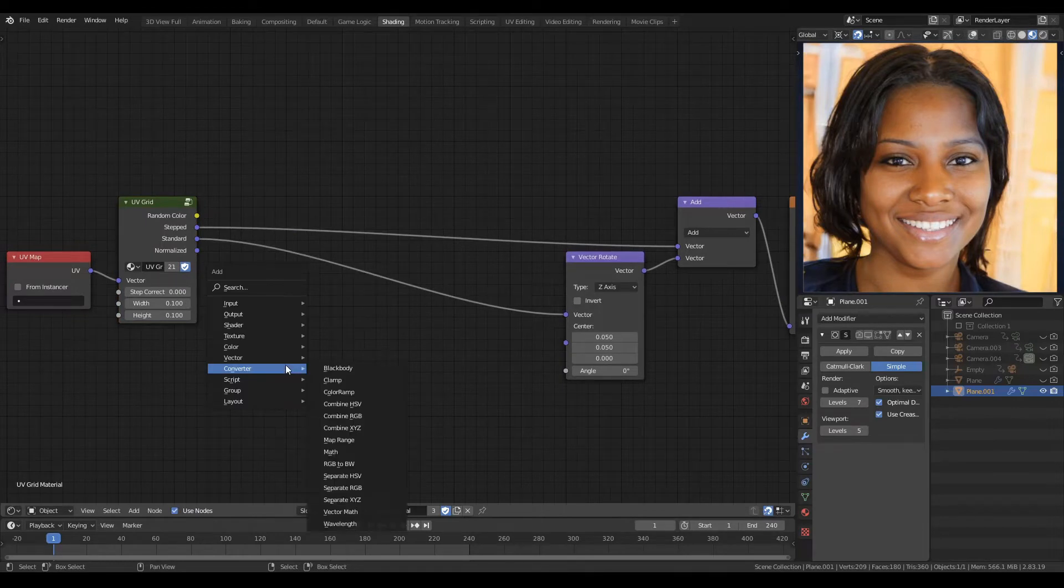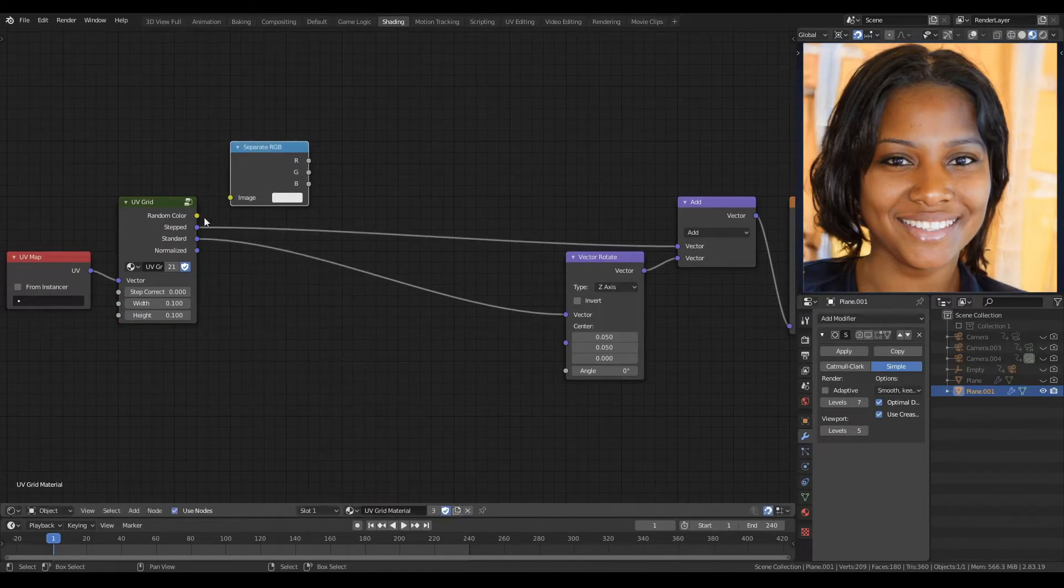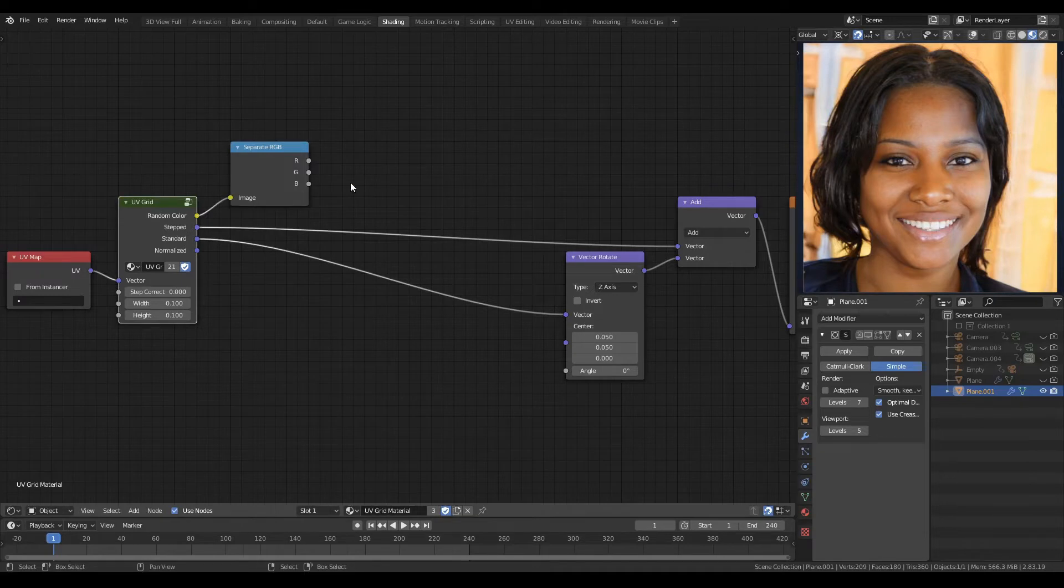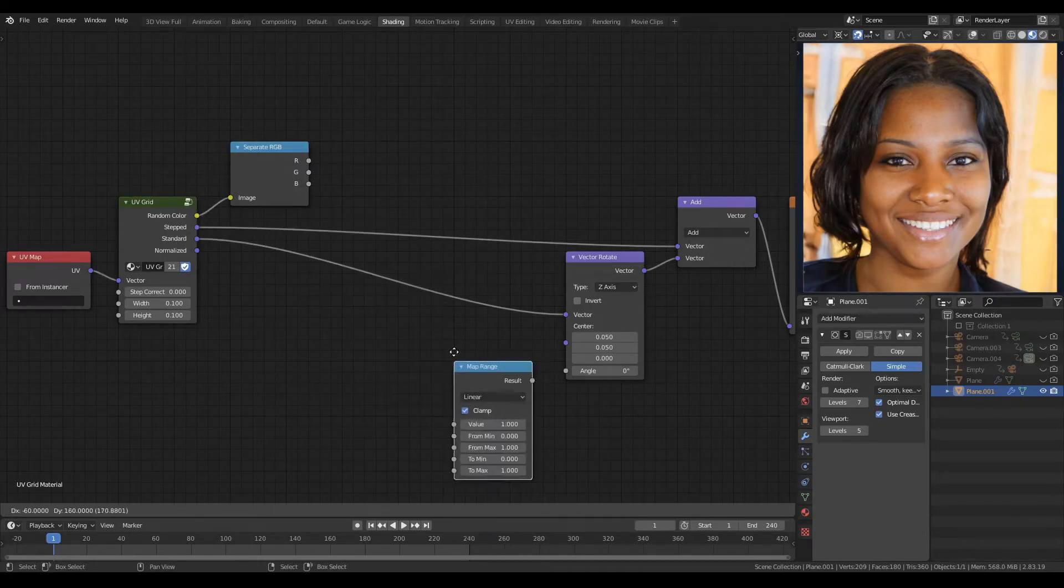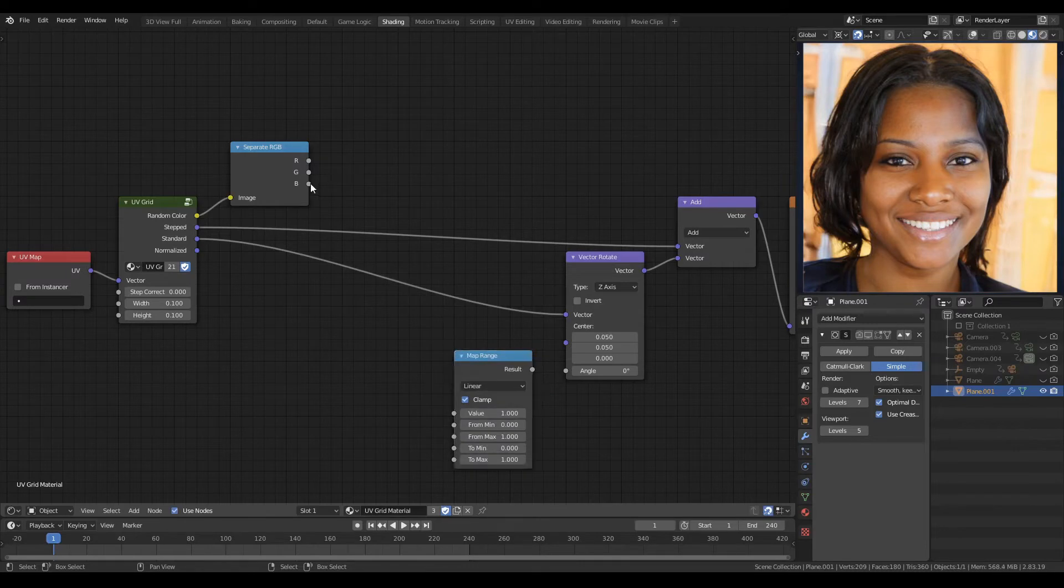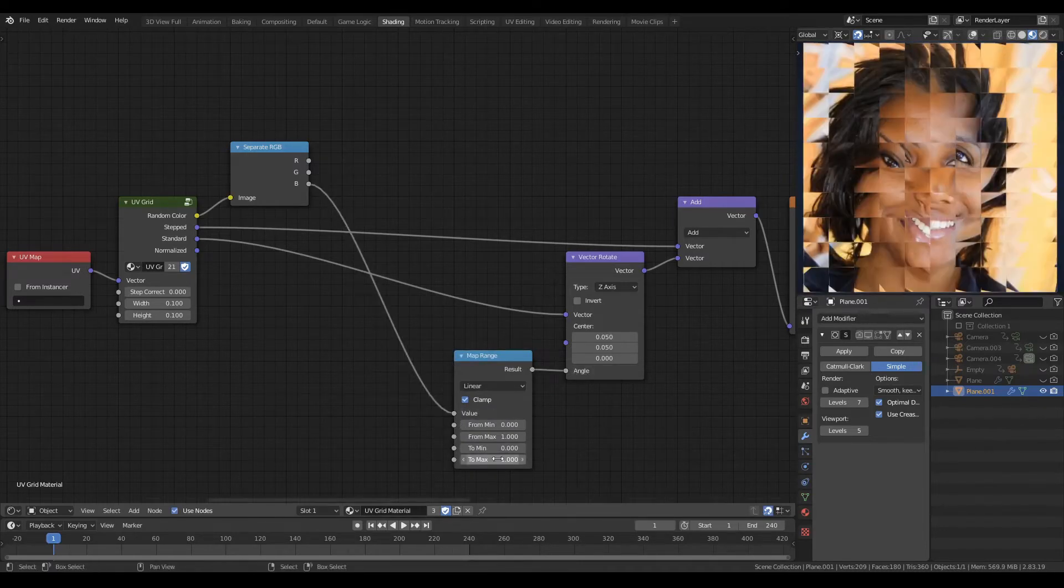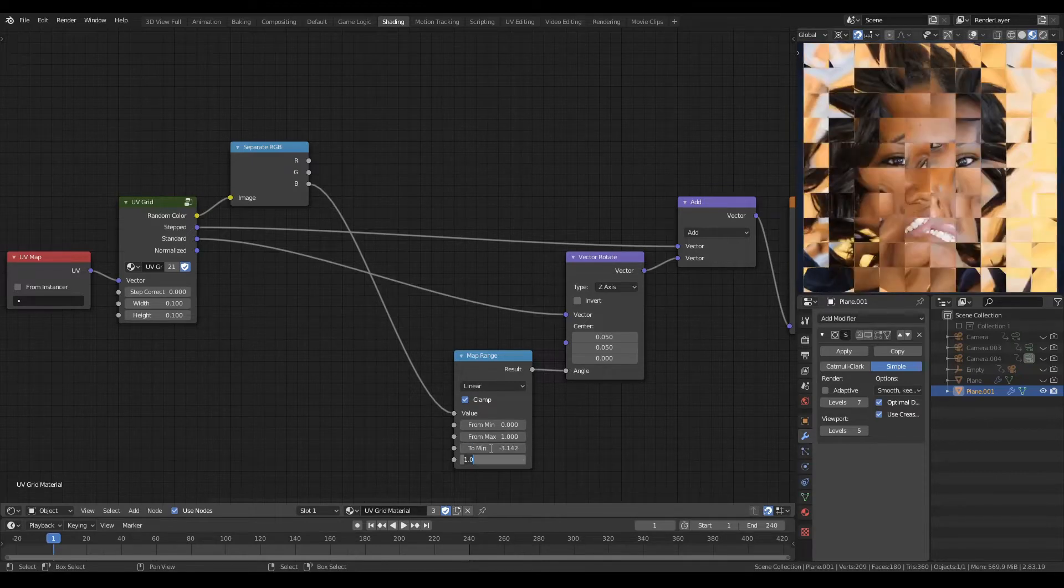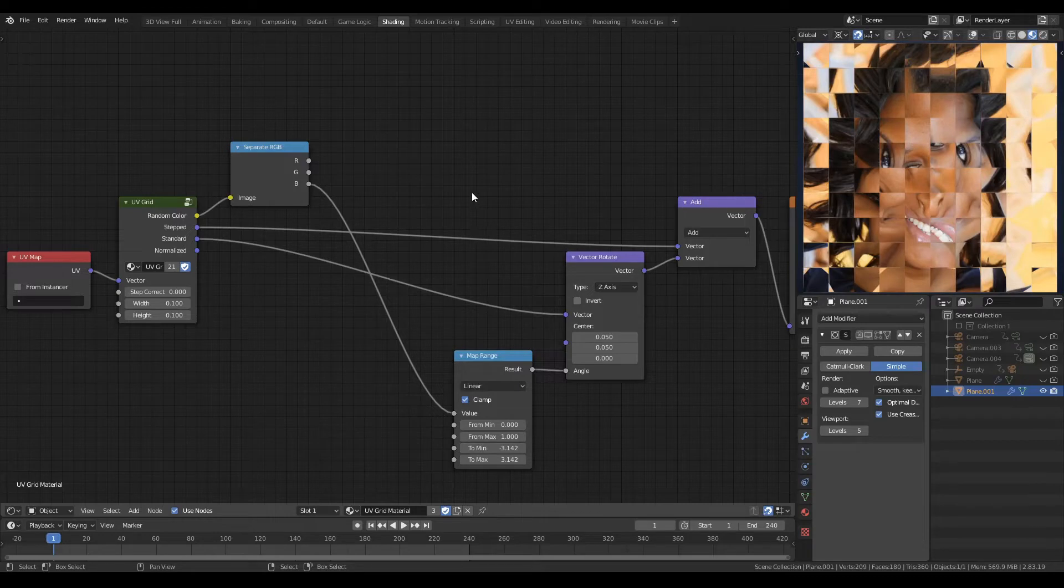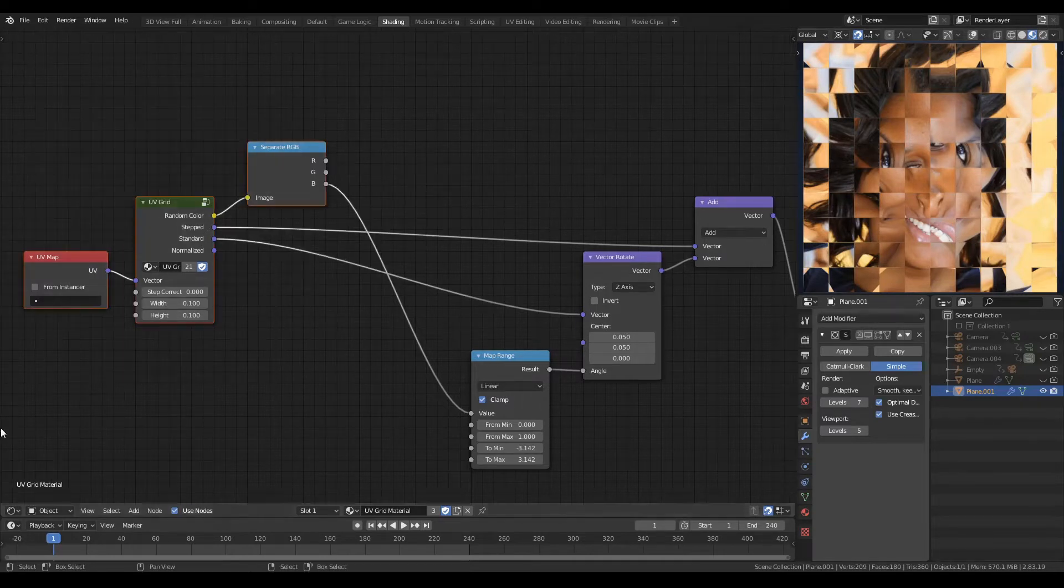As in the previous videos, we'll use a separate RGB node. We'll use the blue channel to drive a map range node. Plug the blue into the value, the result into the angle. And we'll set our 2min to minus pi and our 2max to pi. And we once again have our completely random rotation between minus 180 and 180.